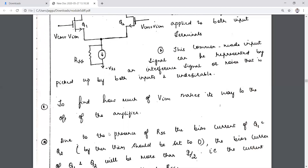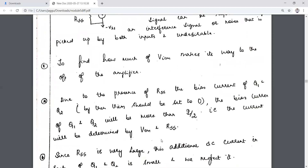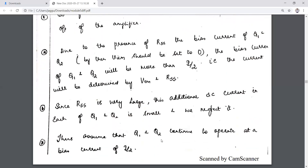With the presence of RSS, the bias current of Q1 and Q2 will be more than I/2 because the current is determined by VicM, VCM, and RSS. Whenever RSS is the output resistance of the current source and RSS is large, the additional current in each transistor will be small because the supply current would be very less.